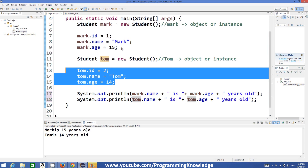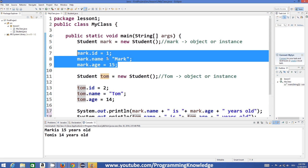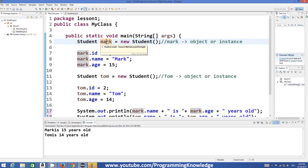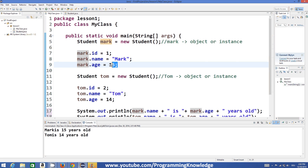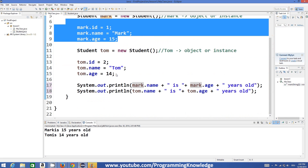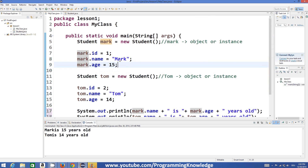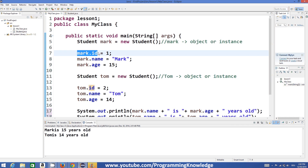So using a class we can define different objects and assign independent values to each object's member variables. Tom's ID, name, and age are independent of mark's ID, name, and age. This is a very important property of objects — each object can store its own state, independent of other instances. In Java programming and programming in general, however, this kind of direct usage of variables is discouraged.